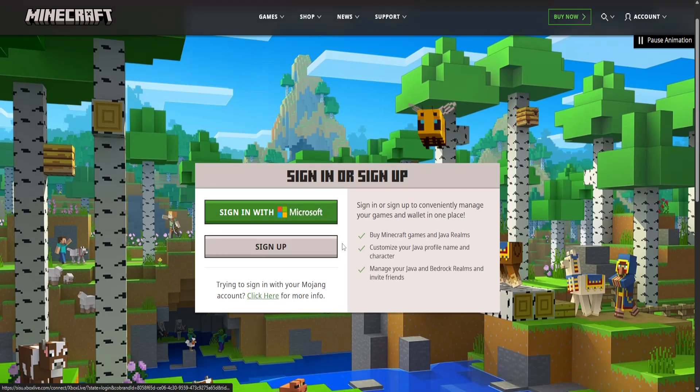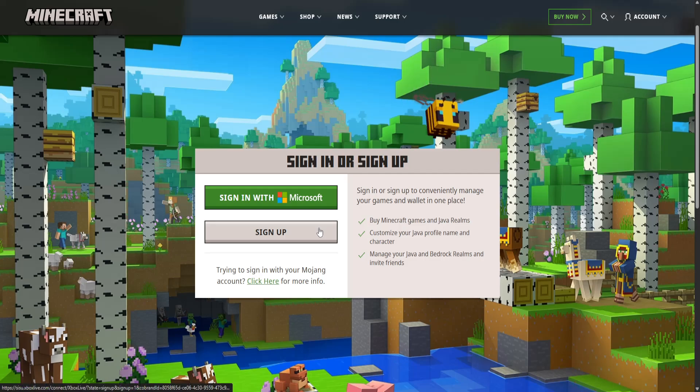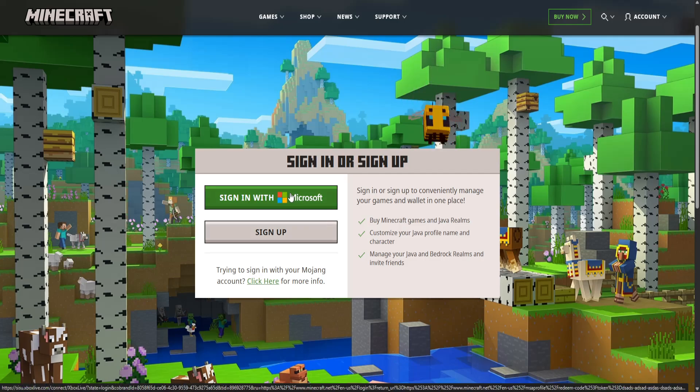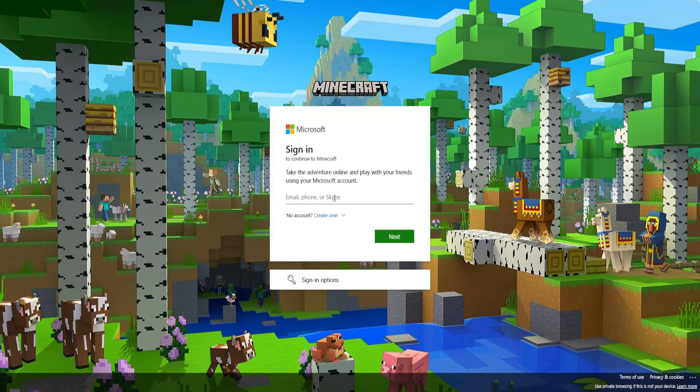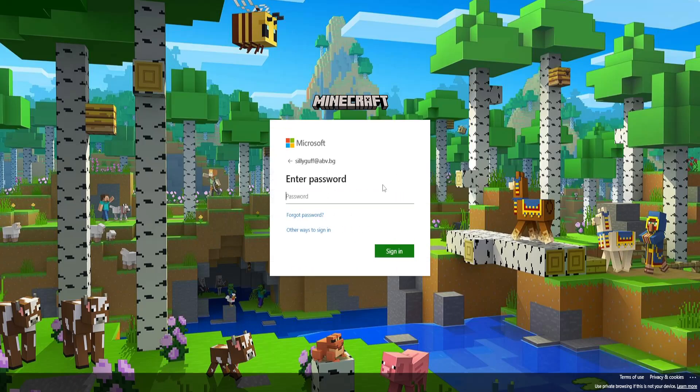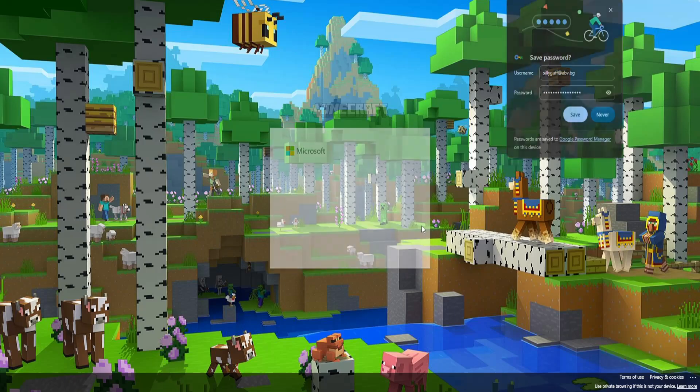Now once you do this it is going to ask us to sign into our Microsoft account or sign up if you don't have a Microsoft account and I'm just going to click on sign in with Microsoft. Here I'm going to sign into my Microsoft account so I'm just going to click on next and I will sign in.